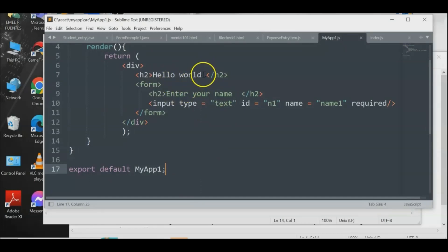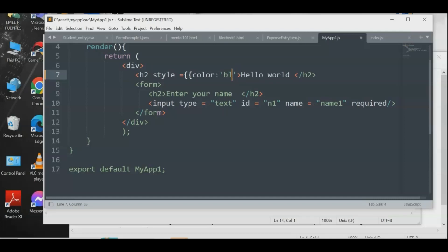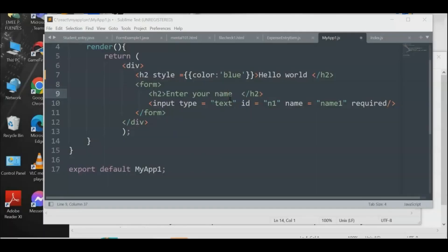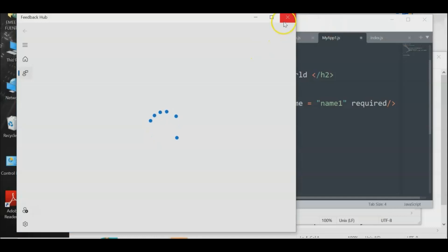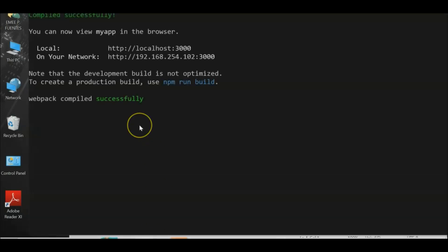If you want to add inline styles, you can use the 'style' attribute in JSX. In React/JSX, instead of regular double quotes for style values, use double curly braces — for example, 'style={{ color: "blue" }}'. Let's add this to our h2 element and save the file, then re-run.